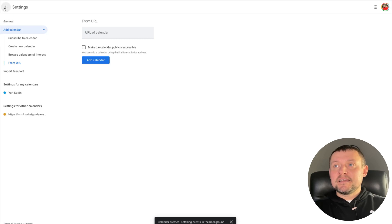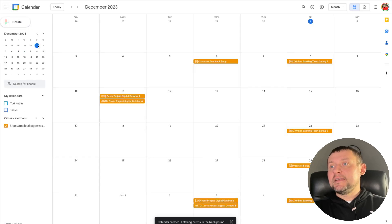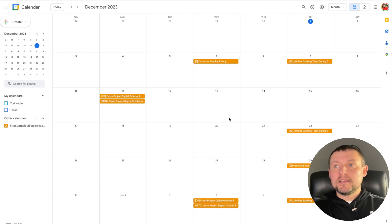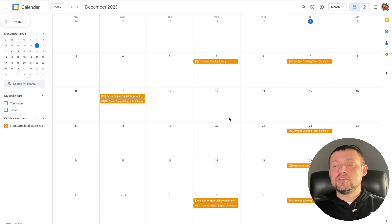As result, all the data will be pulled from release management to Google Calendar, and the data will be automatically synchronized as soon it will be changed in release management in Jira.